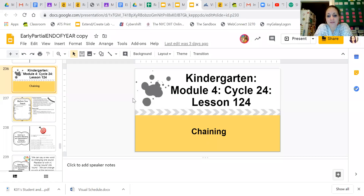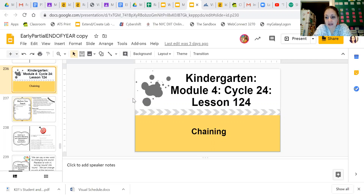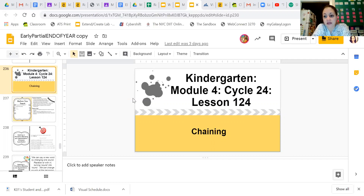Hello again, friends of K-1, on this marvelous Monday, May 11th. We are here for our skills lesson. This is Module 4, Cycle 24, Lesson 124, and it is our chaining lesson. I'm going to give you a minute — go get a whiteboard and a dry erase marker, or a pencil and paper. I'll show you some examples first, and then we will do it together on the second round.